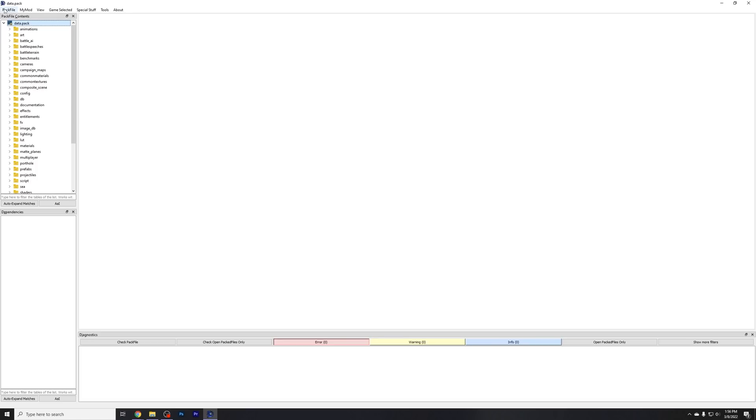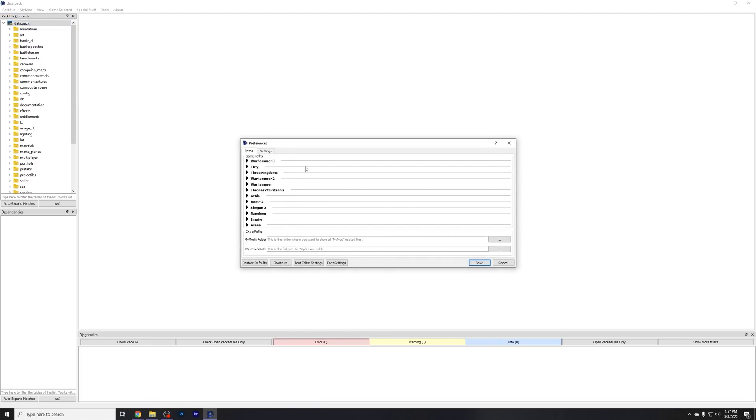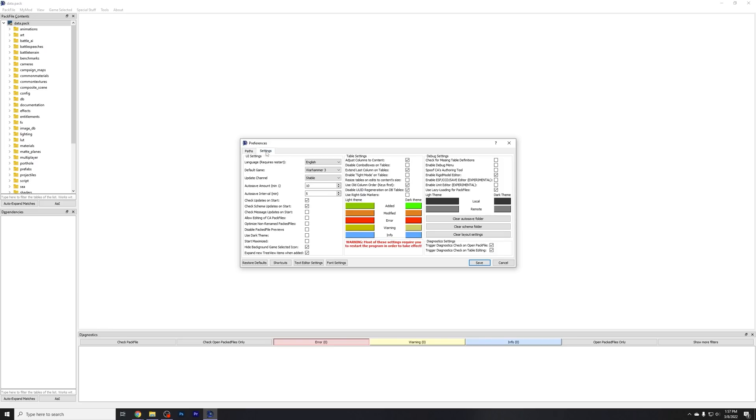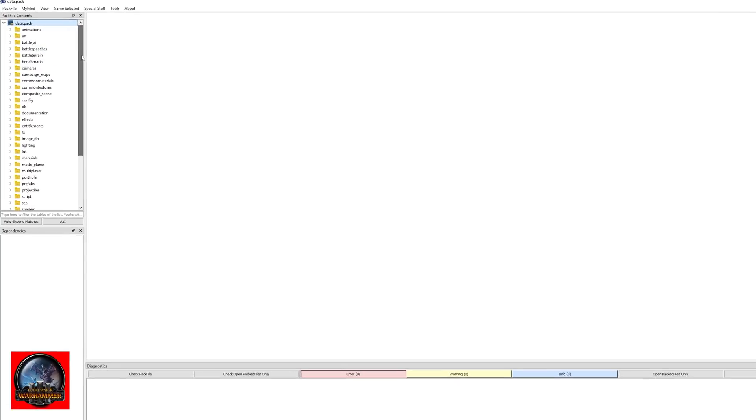So now that we've grabbed that Data.pack file, we have to edit it. So go up here back to Pack File once more. Go to Preferences, or just press Control-P. And you've got all these settings here. Just press the Settings tab right here. You've got all this scary stuff. Don't even worry about it. All we have to do is click this checkbox here for Allow Editing of CA Pack Files. Go ahead and press Save. And that now enables us to have access to the pack file.